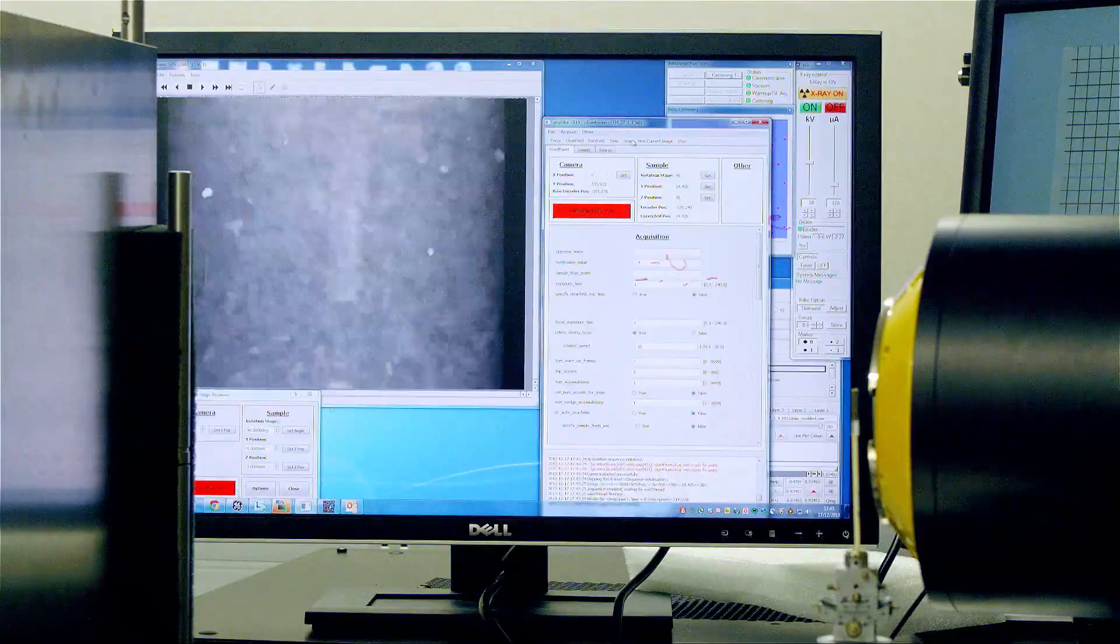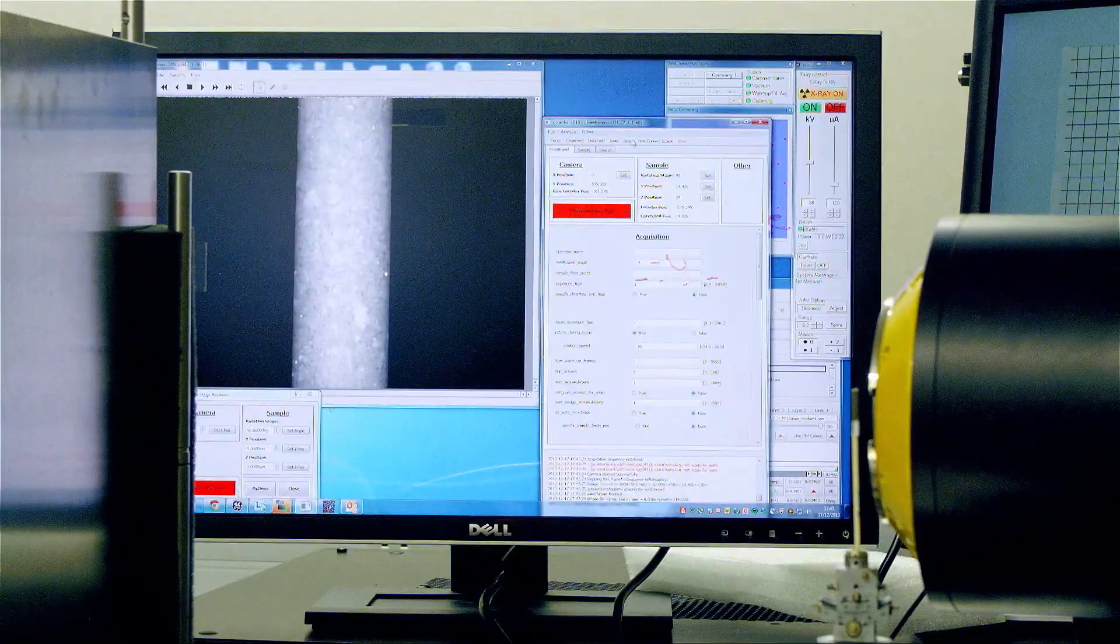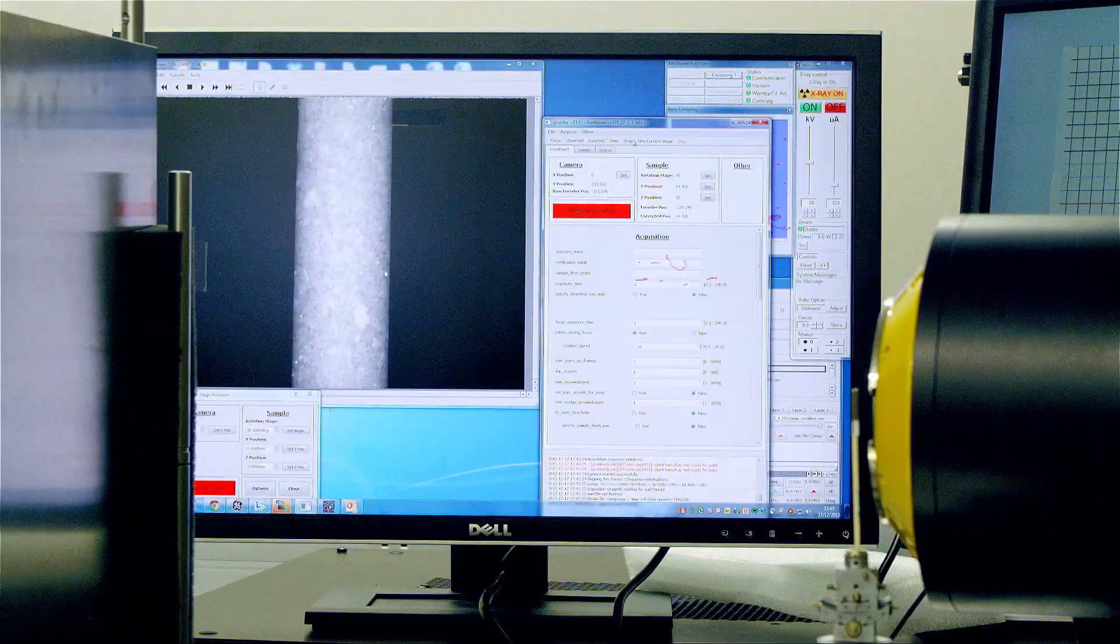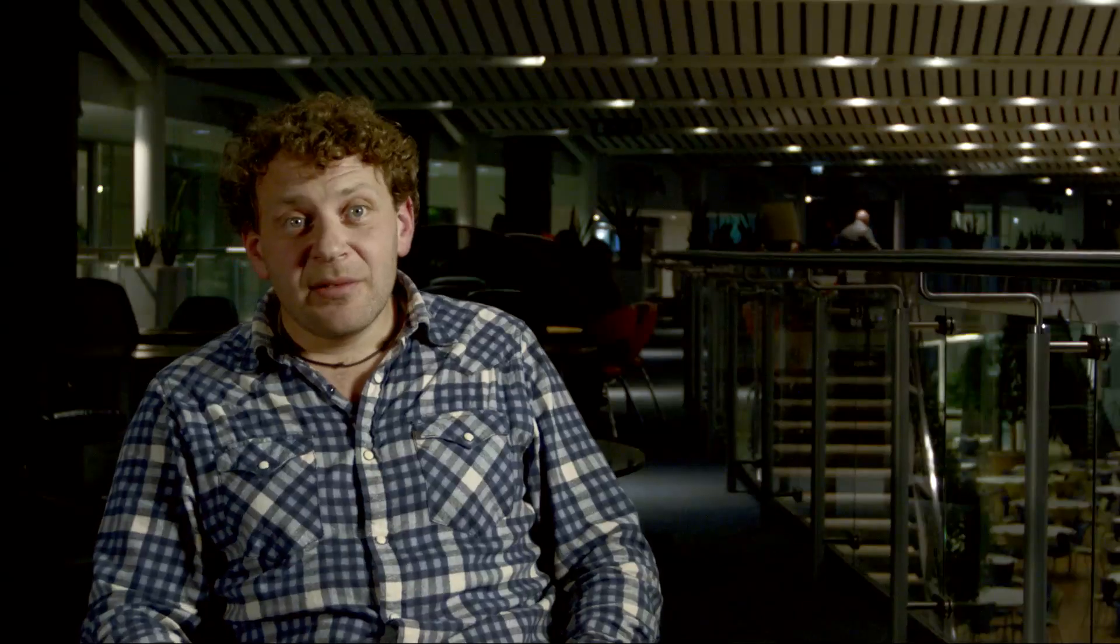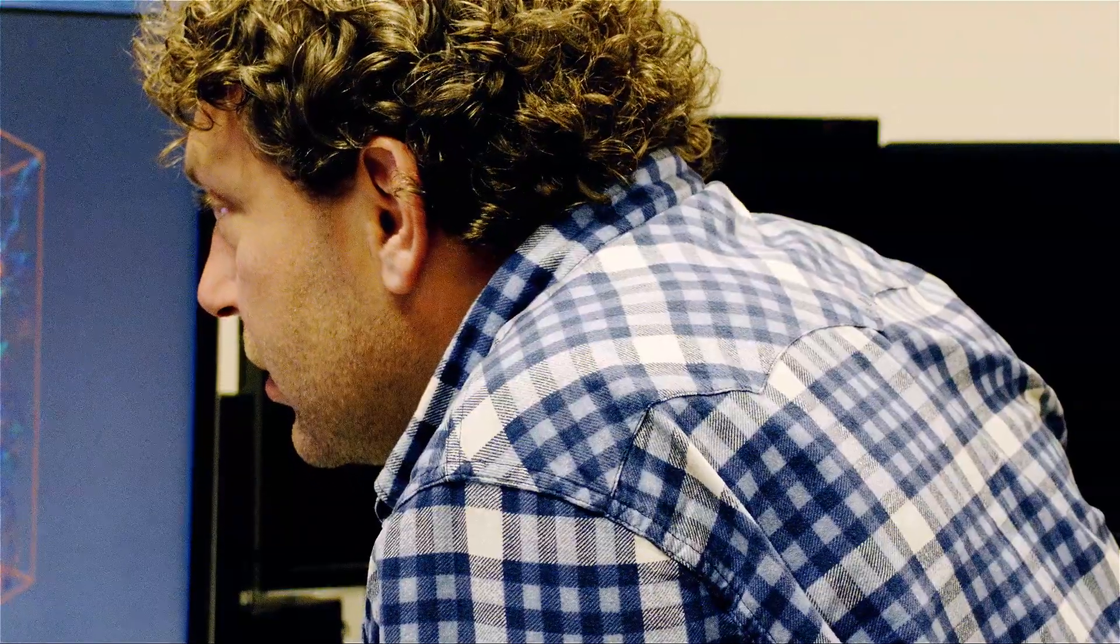Once you've set up your sample, then you start the sequence where you better not breathe anywhere around this room for the next twenty, twenty-two hours.